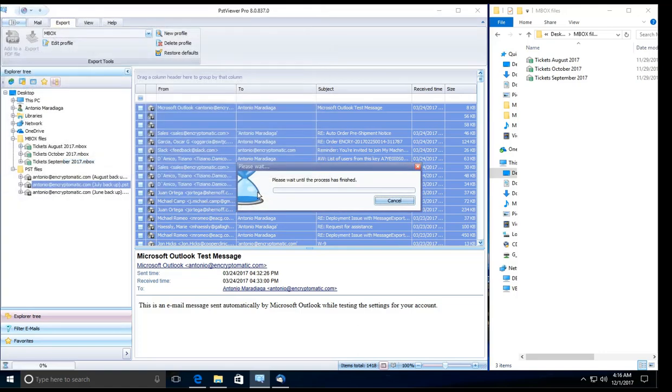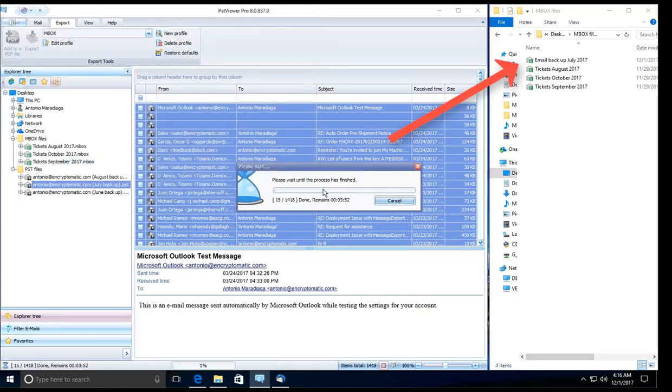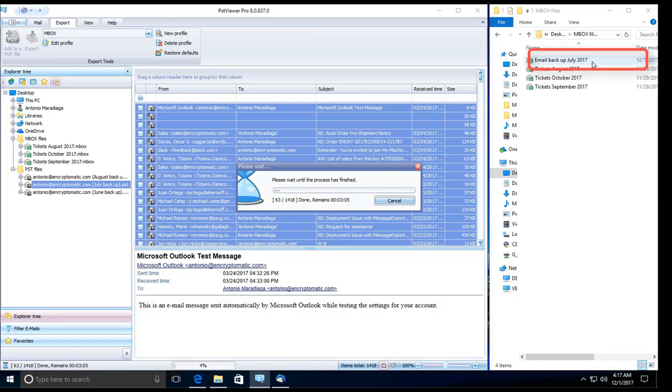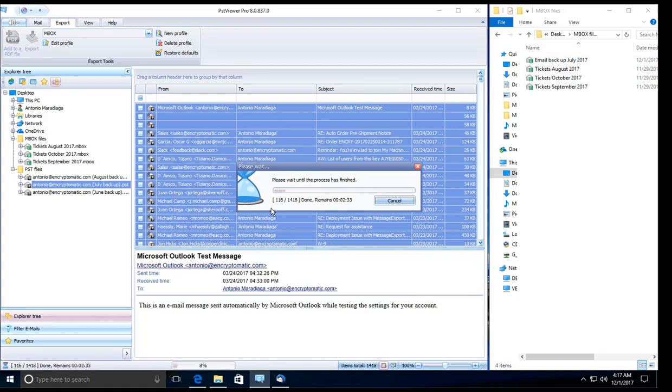So on the right hand side I have opened a Windows Explorer. As you can see, it already created a file where this is going to be going to. All of the messages right now are going into that file. The conversion process to inbox is rather quick.